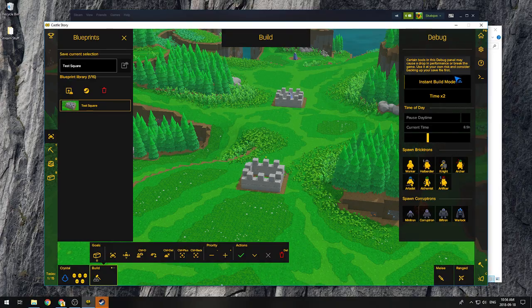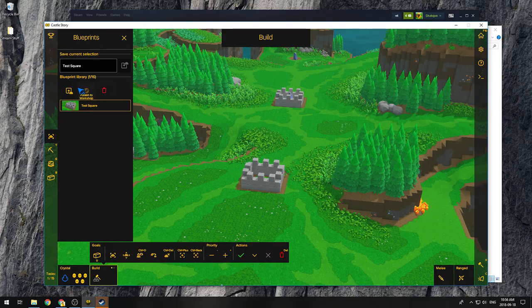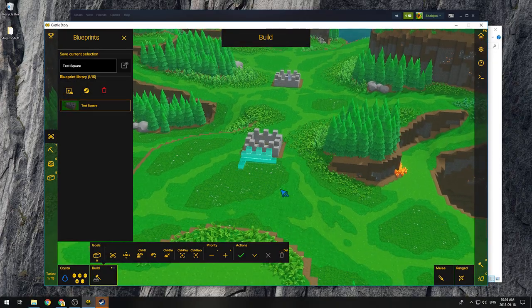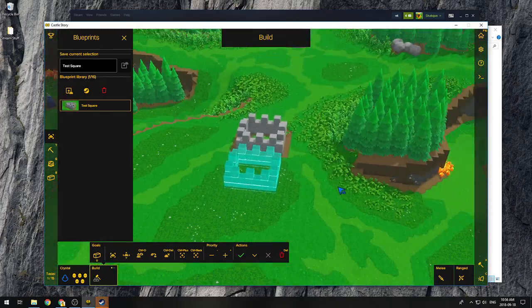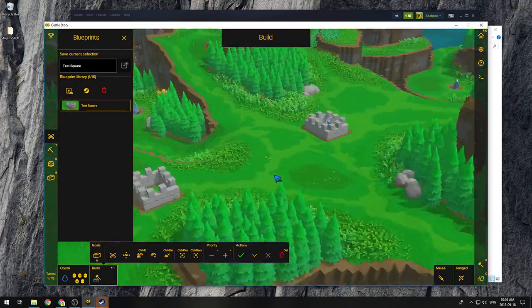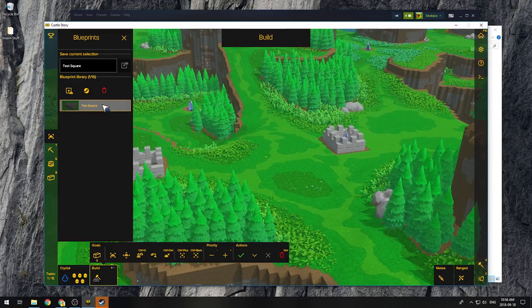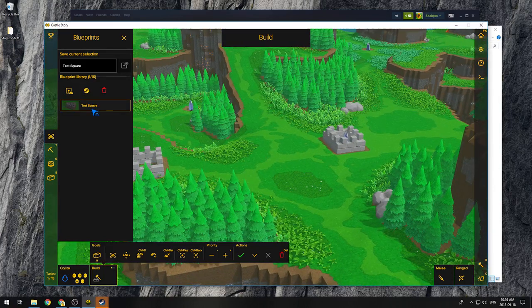Well, I'm still in instant build mode, so that's why it's putting walls instead of blueprints. So there you go. And now you can click that, hit publish to workshop.